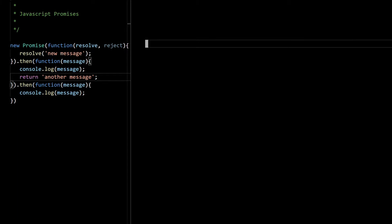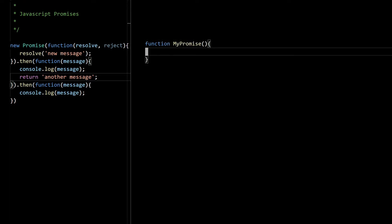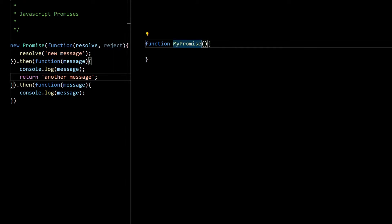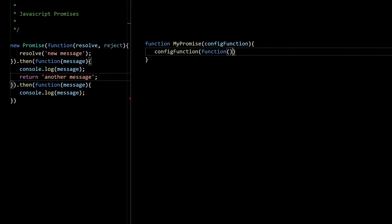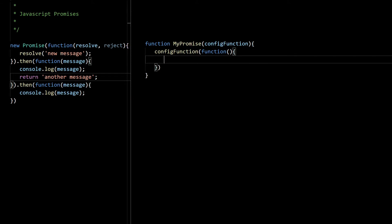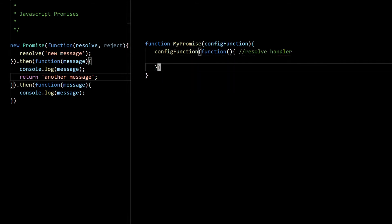We're going to create our own promise constructor called MyPromise. The constructor function should accept one configuration function, and this config function is going to receive two handlers: resolve and reject. Inside the constructor we call the configuration function with our handlers — the first parameter is the resolve handler, the second parameter will be the reject function, but for now we're not adding the reject function; we can add it later.